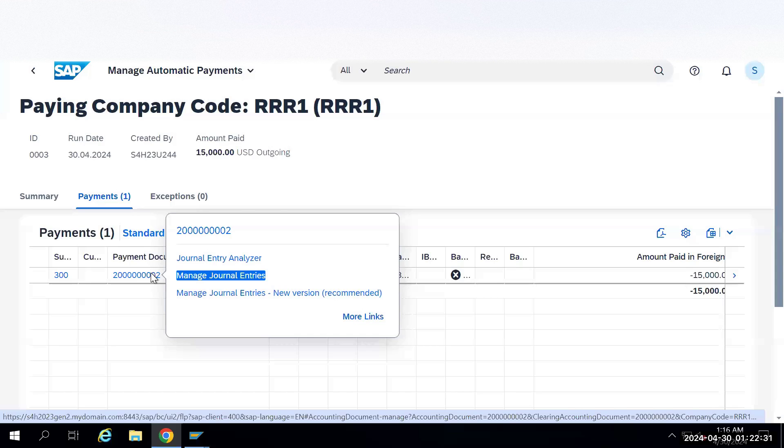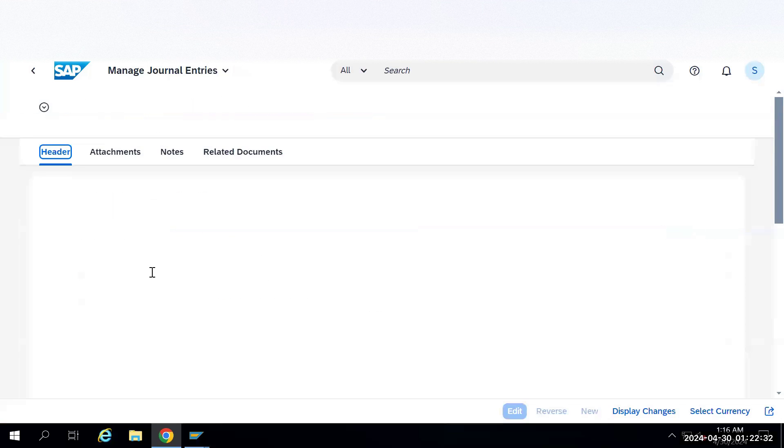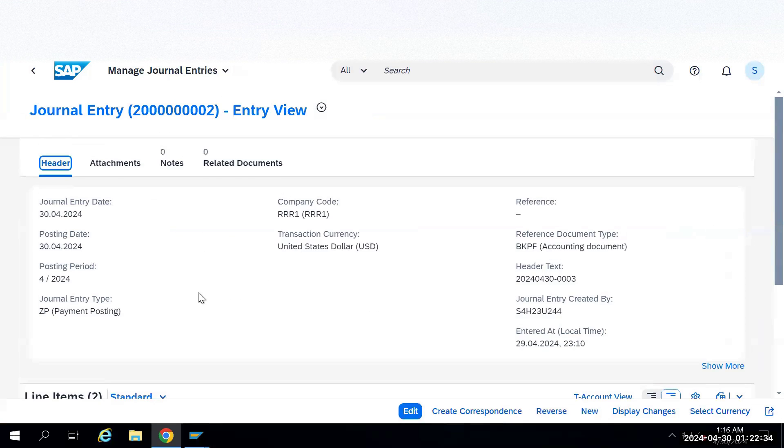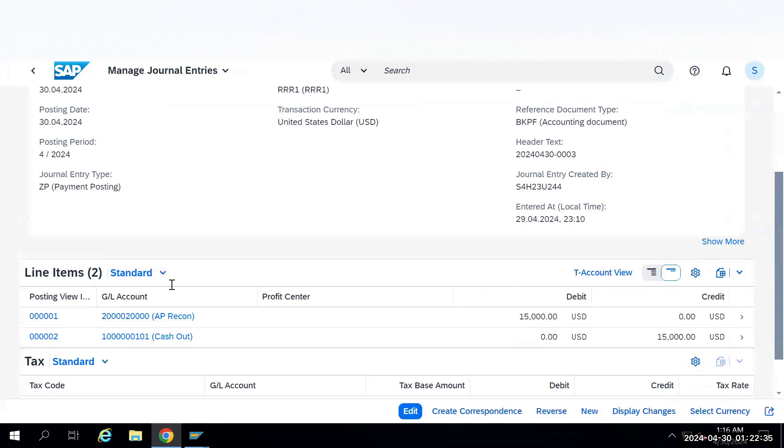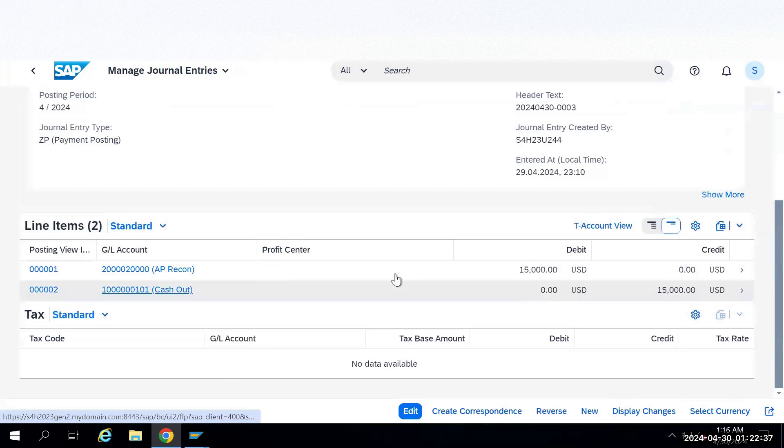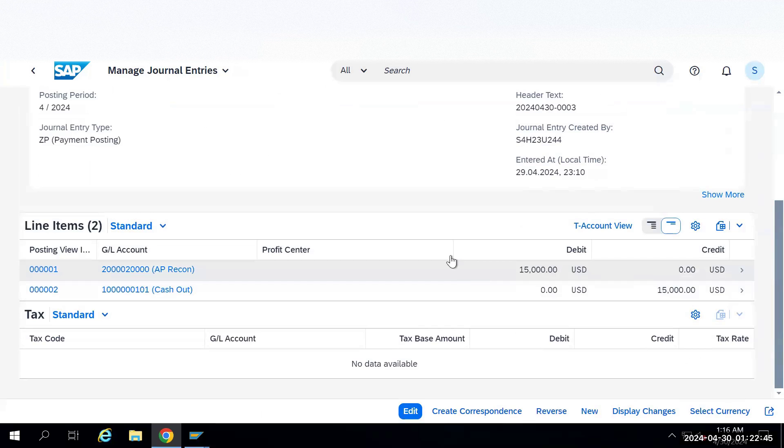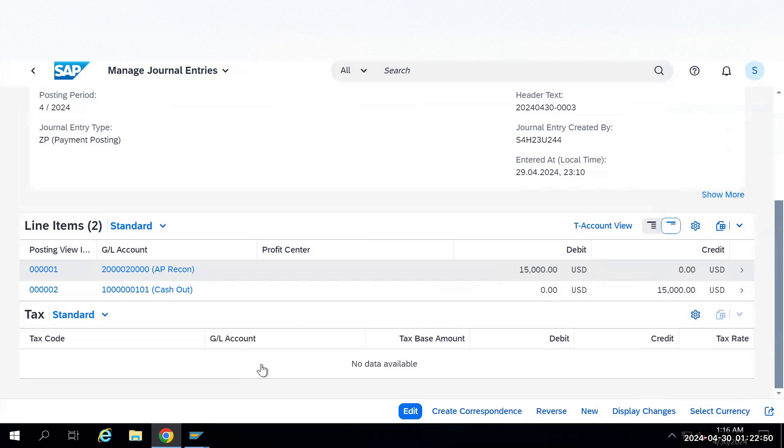It will show the document entry here, which account debited, which account credited. This AP account is debited and the cash account is credited. This is how the information looks like. Now we'll go to SAP screen in the GUI.